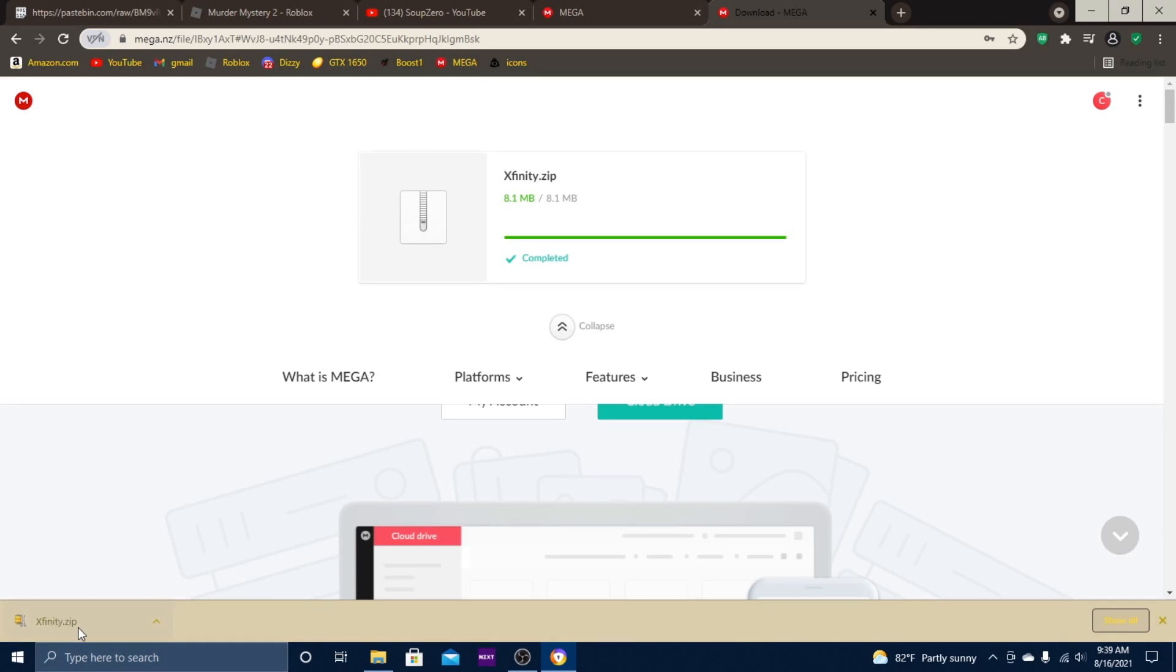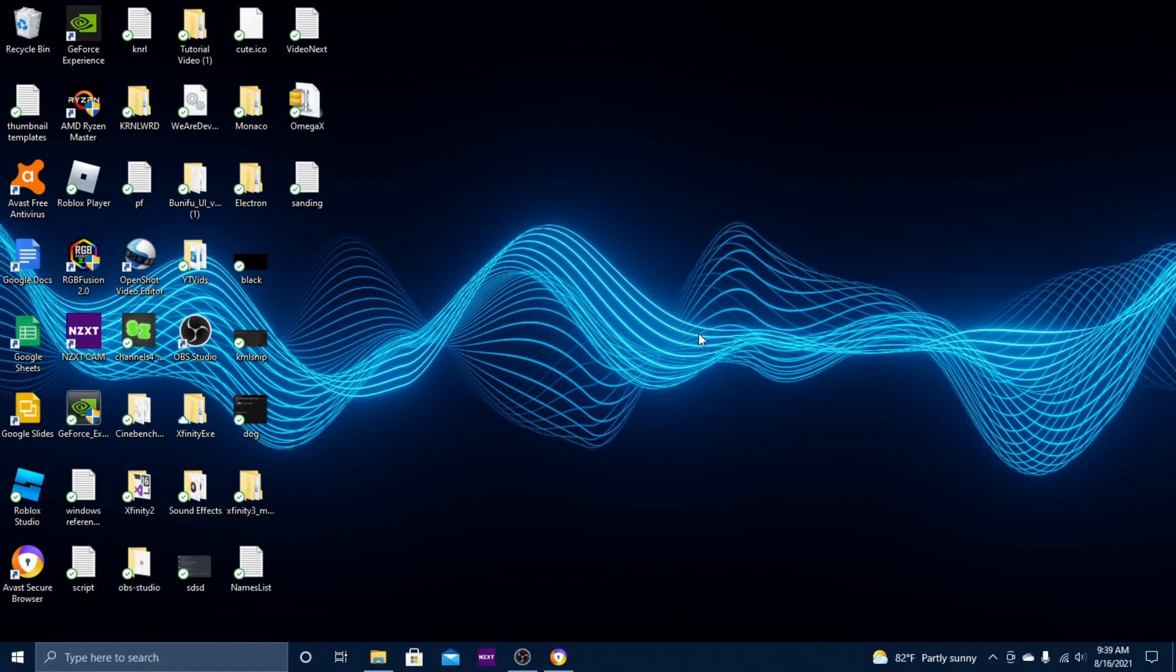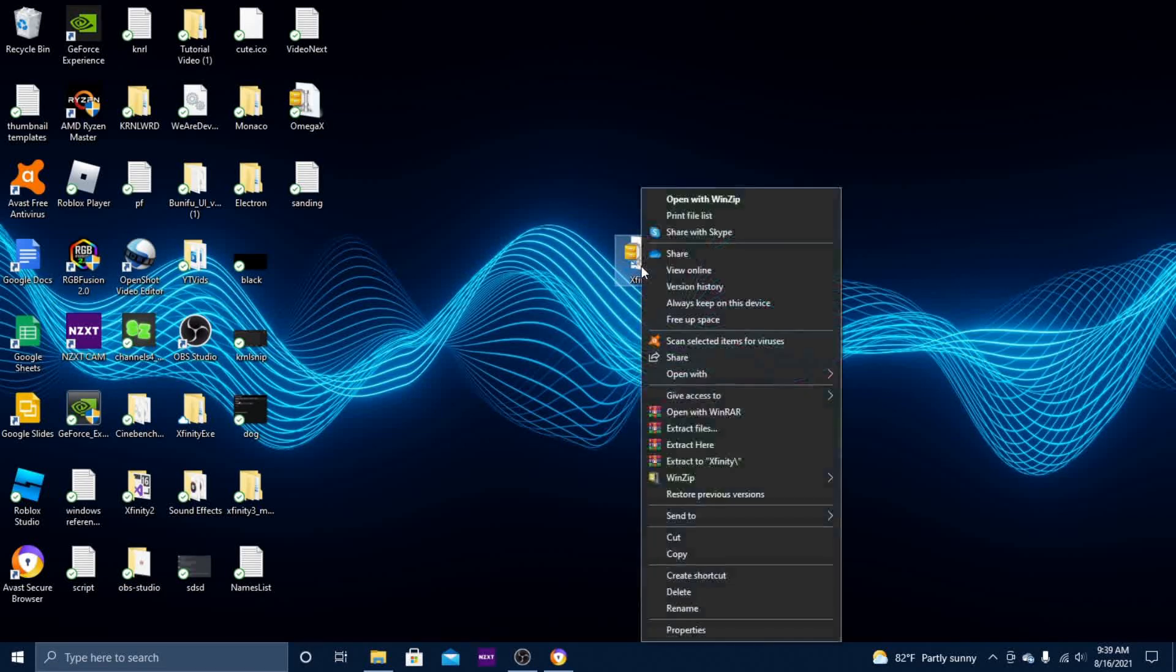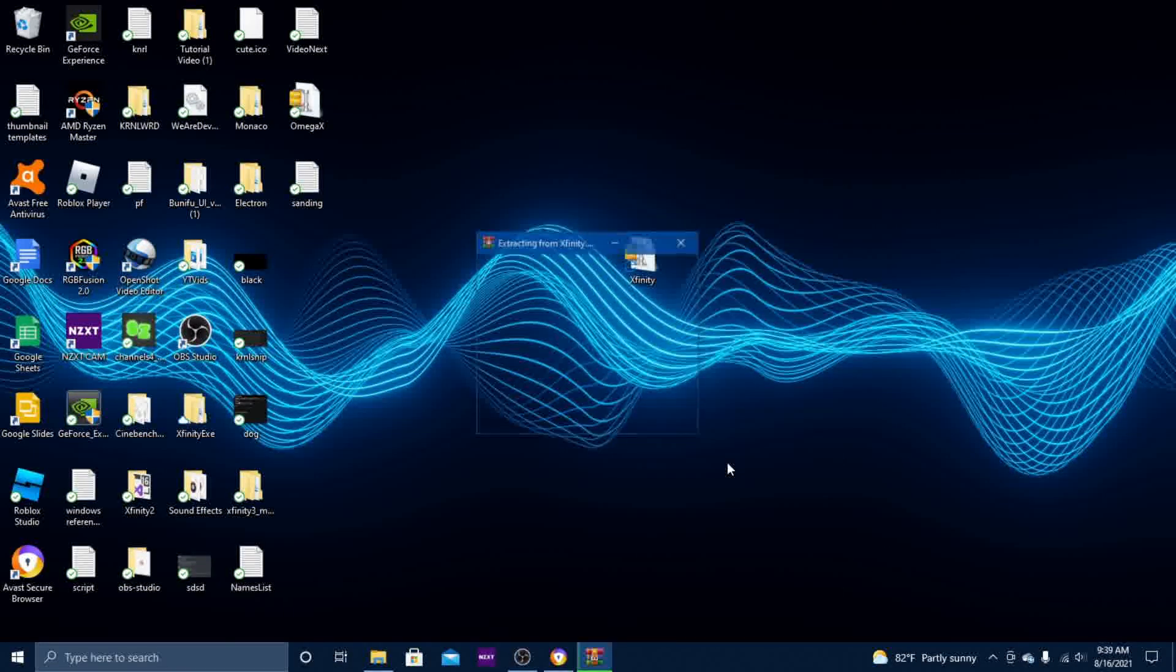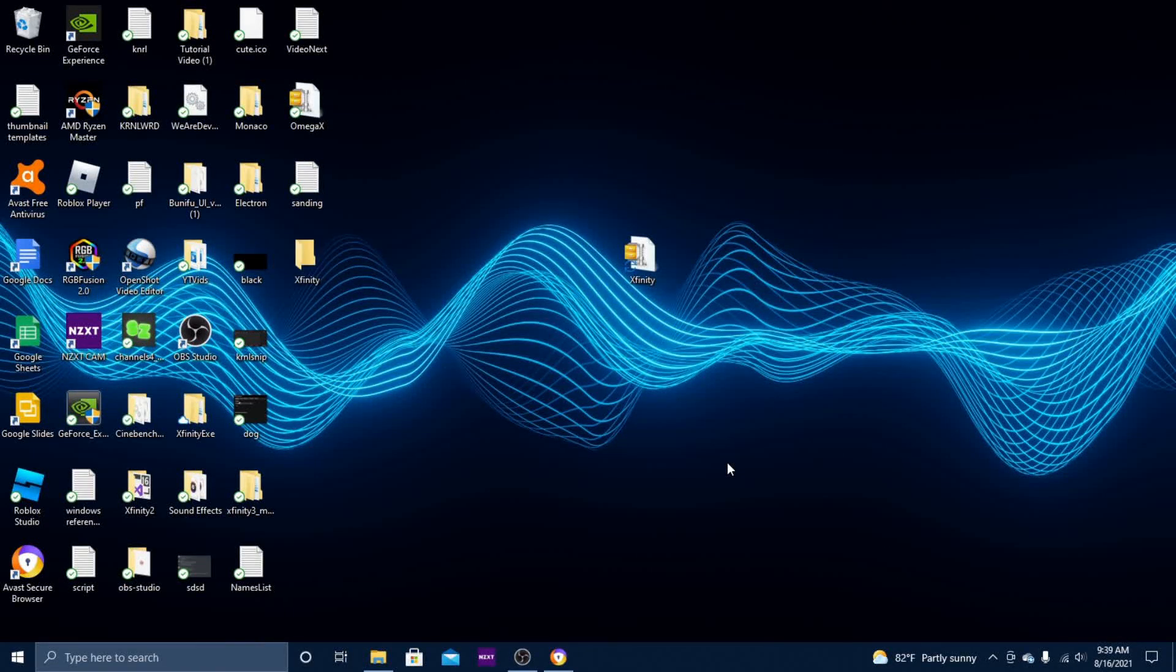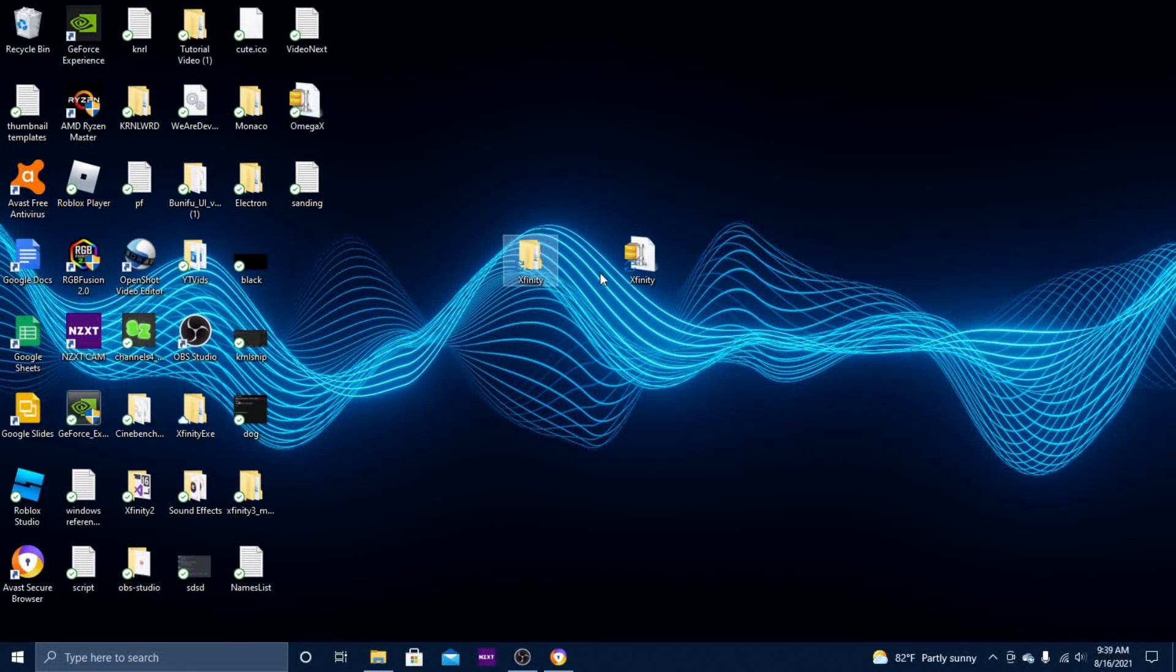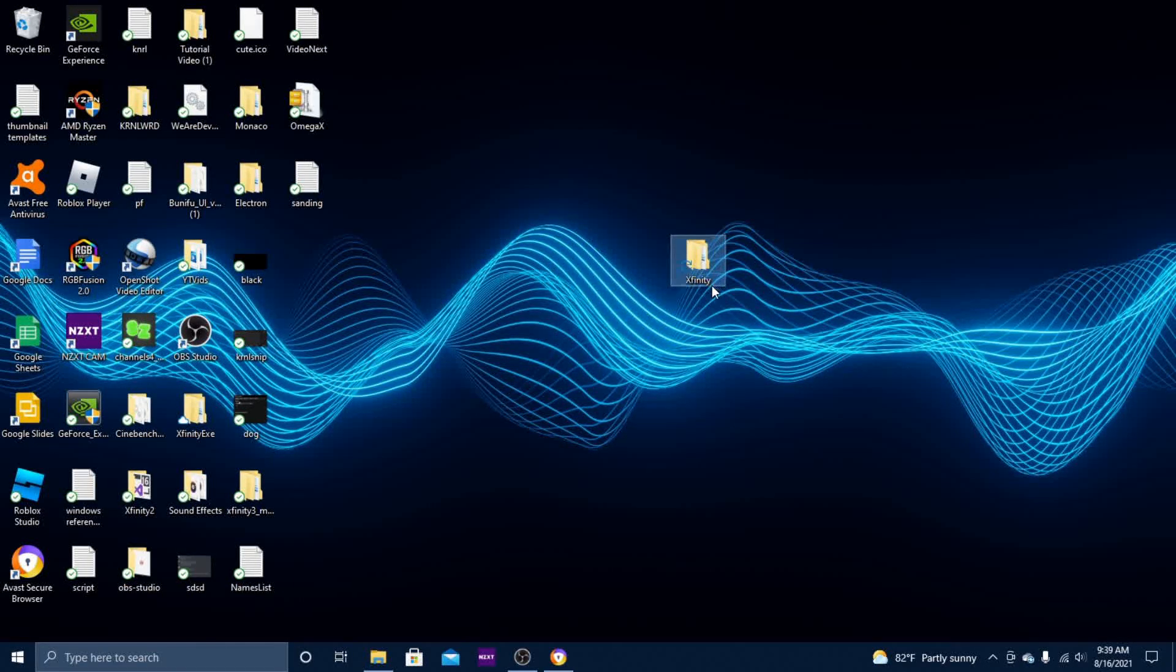What you want to do is grab it and bring it onto your desktop just like this. Then right-click it and hit extract to Xfinity. Let it do its thing, and then you can go ahead and delete your zip file.